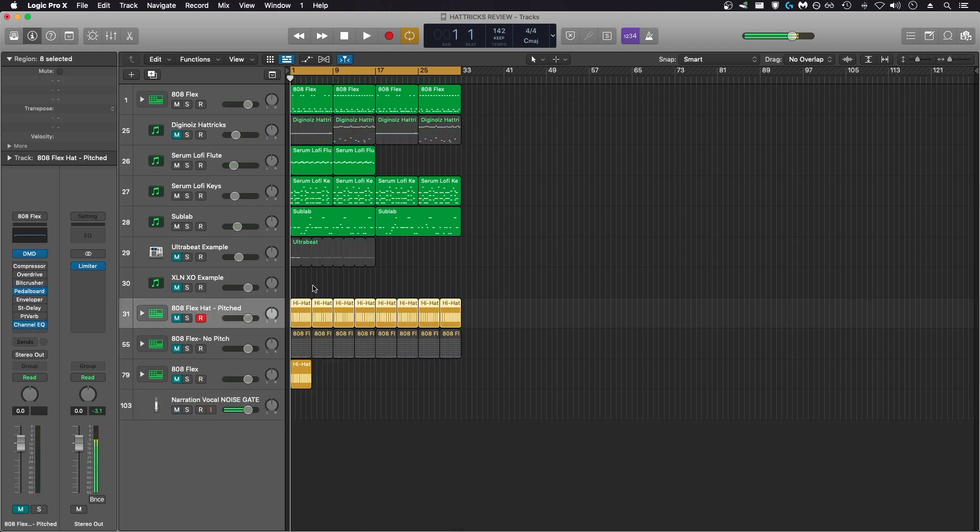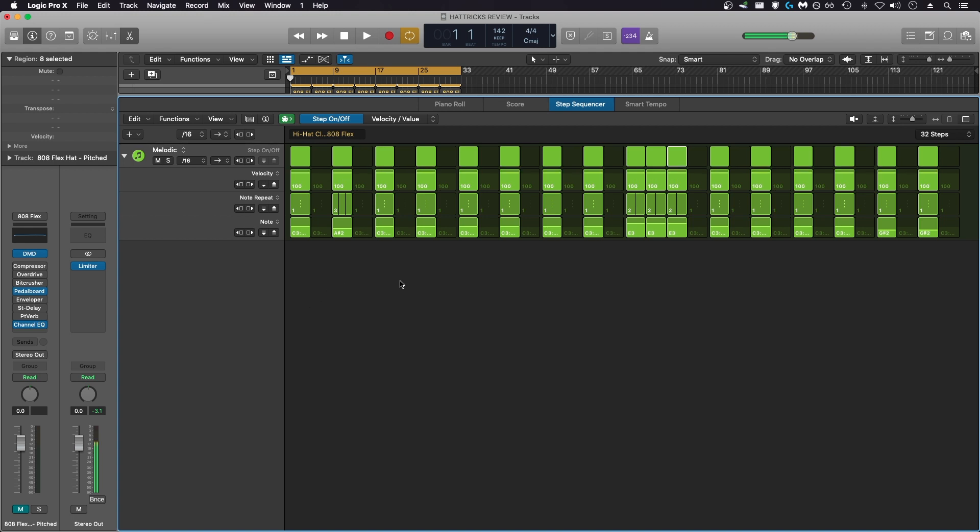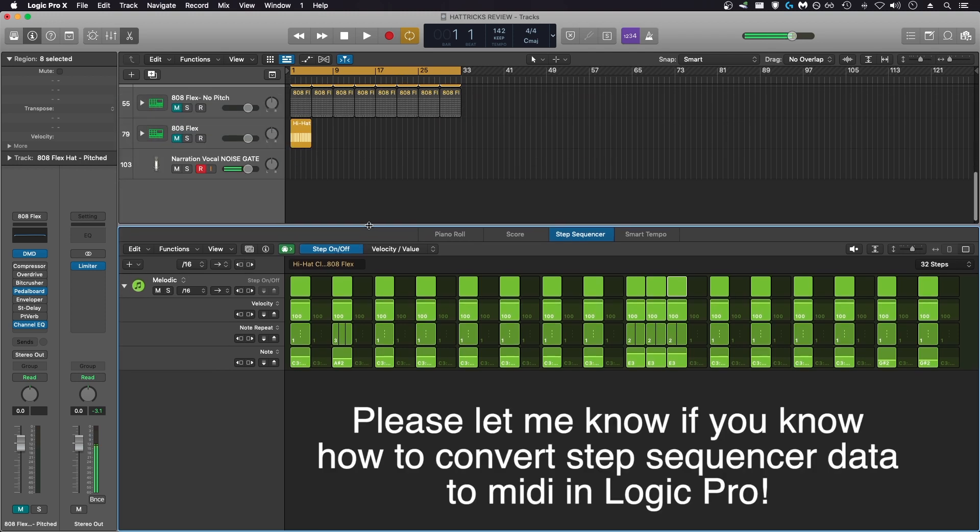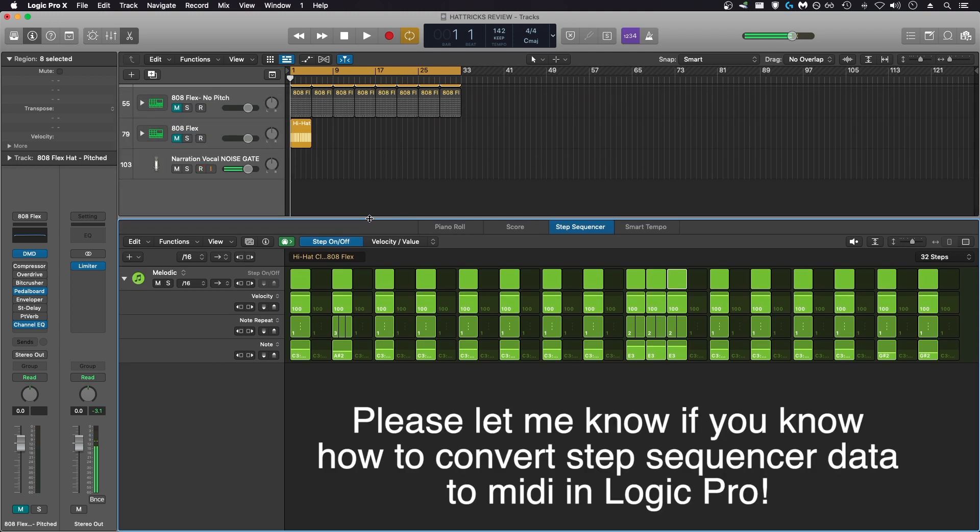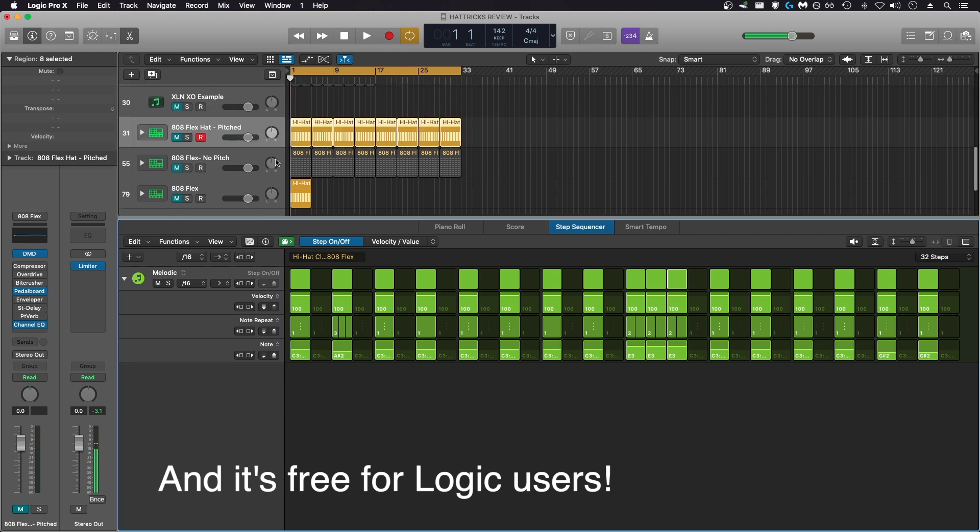I saw some other YouTubers who used Logic reviewing DigiNoise hat tricks, talking about how impressive it was, and that was really surprising to me because as of the 10.5 update for Logic Pro, they added a step sequencer that allows you to accomplish exactly what hat tricks does, basically just as fast, with much more control over the notes. From what I can tell, it doesn't allow exporting MIDI either, but you have the ability to drag in your own samples, so you're not limited to the stock Logic drum sounds, and you can create very intricate patterns very quickly with the step sequencer. Here's an example of one I made.